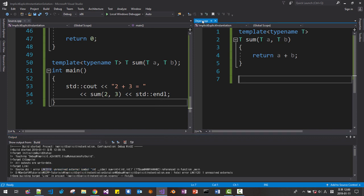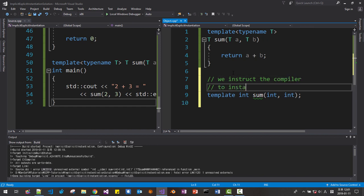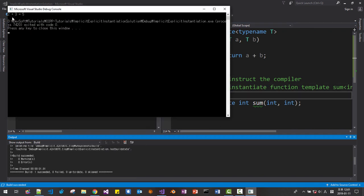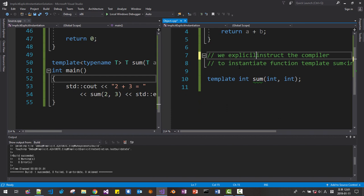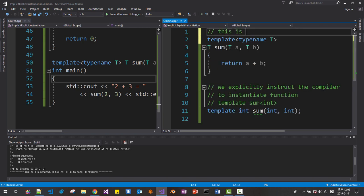So we instruct in this file to instantiate this function: template int sum(int, int). We instruct the compiler to instantiate function template sum for int. Now Ctrl+F5 — this is the result of our program. Please note that we explicitly instruct the compiler to instantiate function template sum for int. This is the function template definition. This is the function template declaration.